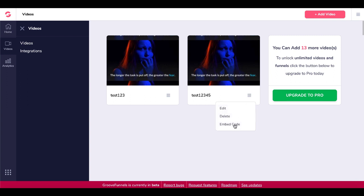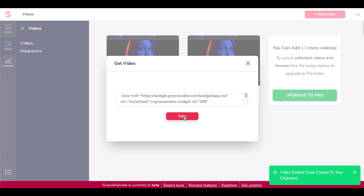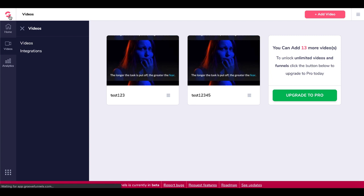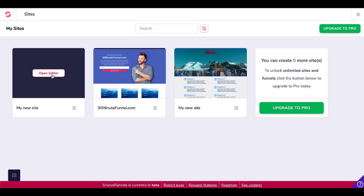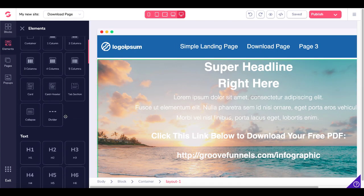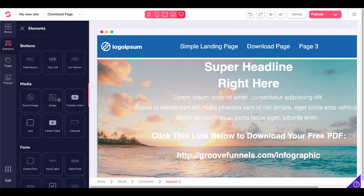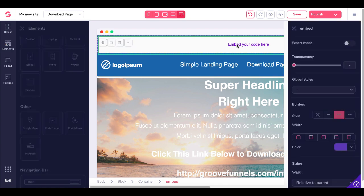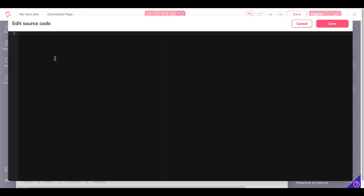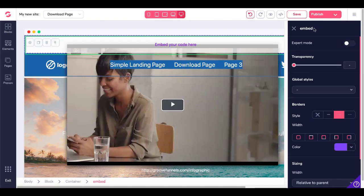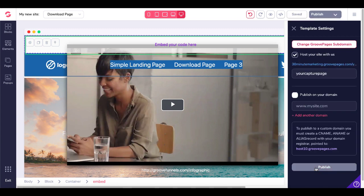Now what do we do with it? We're given an embed code — simply copy that code. Now we'll go over and use this in our GroovePages account inside GrooveFunnels. Click on the GrooveFunnels icon, go back into GroovePages, open a site in the editor, and let's drop this video right into the page. Scroll down to Other, grab Code Embed, drop that in. When you click on the embed element, you get the settings cog where you paste in the code you copied. Save that, and you can see it embedded the video right there.